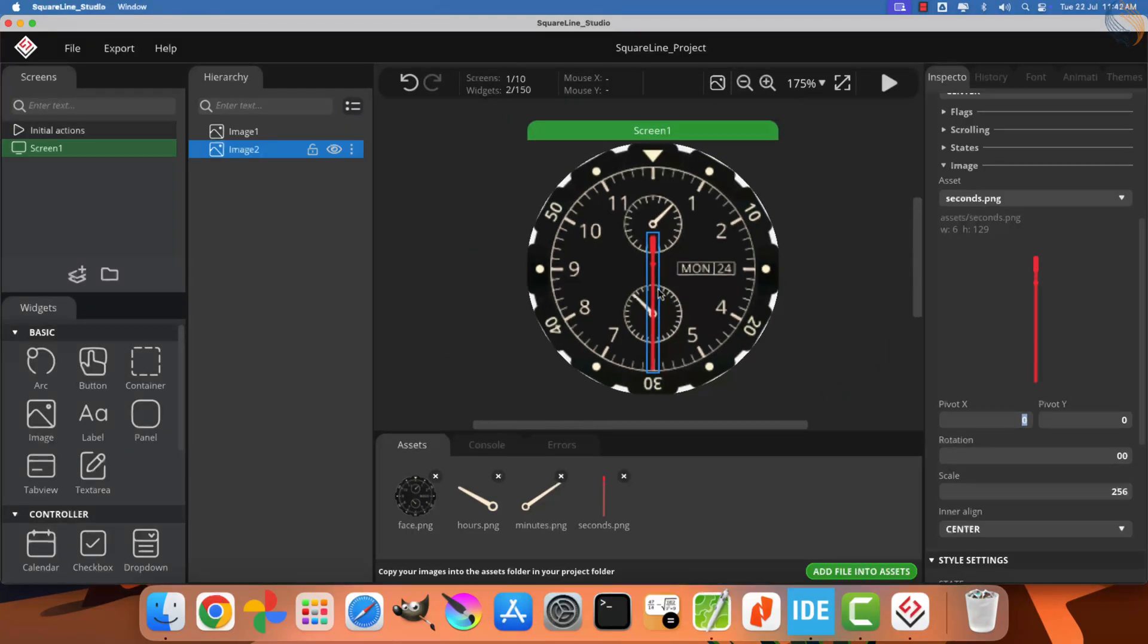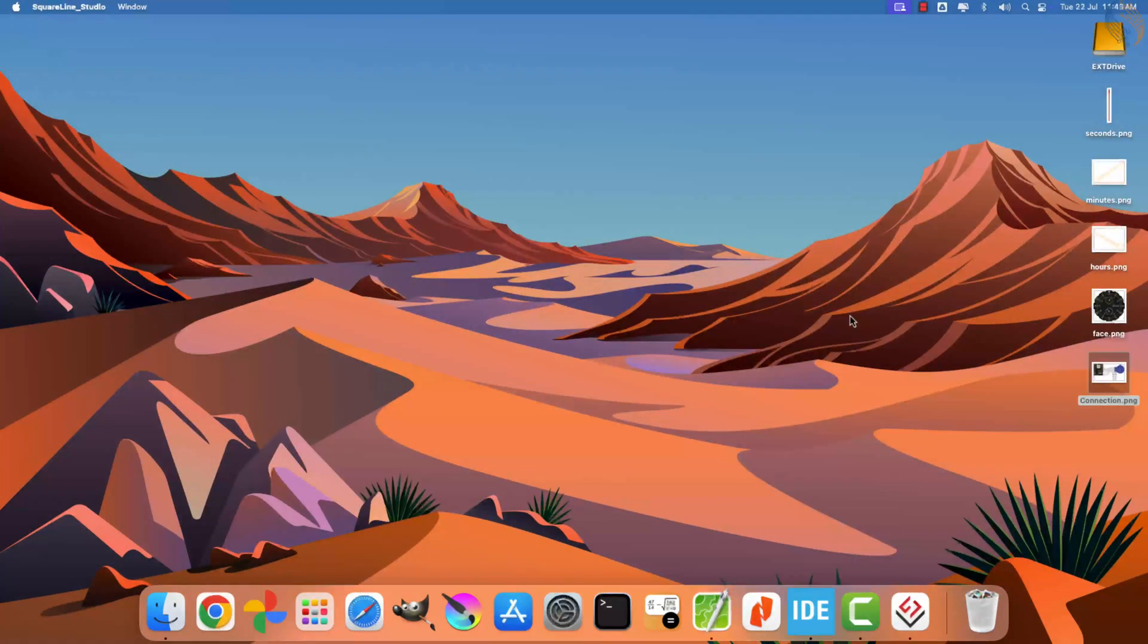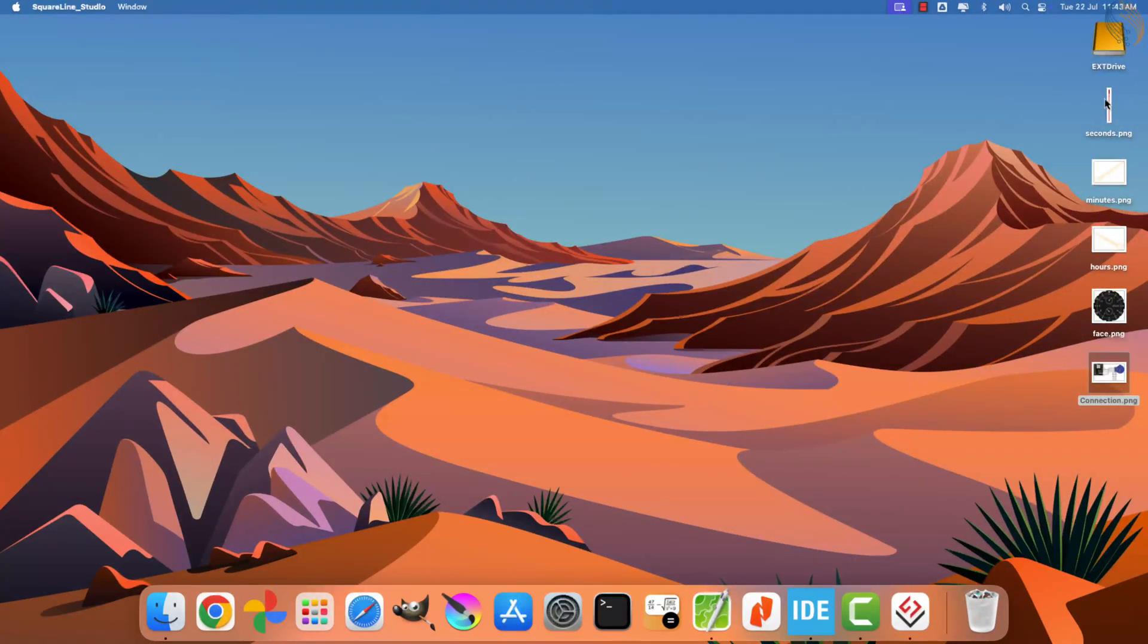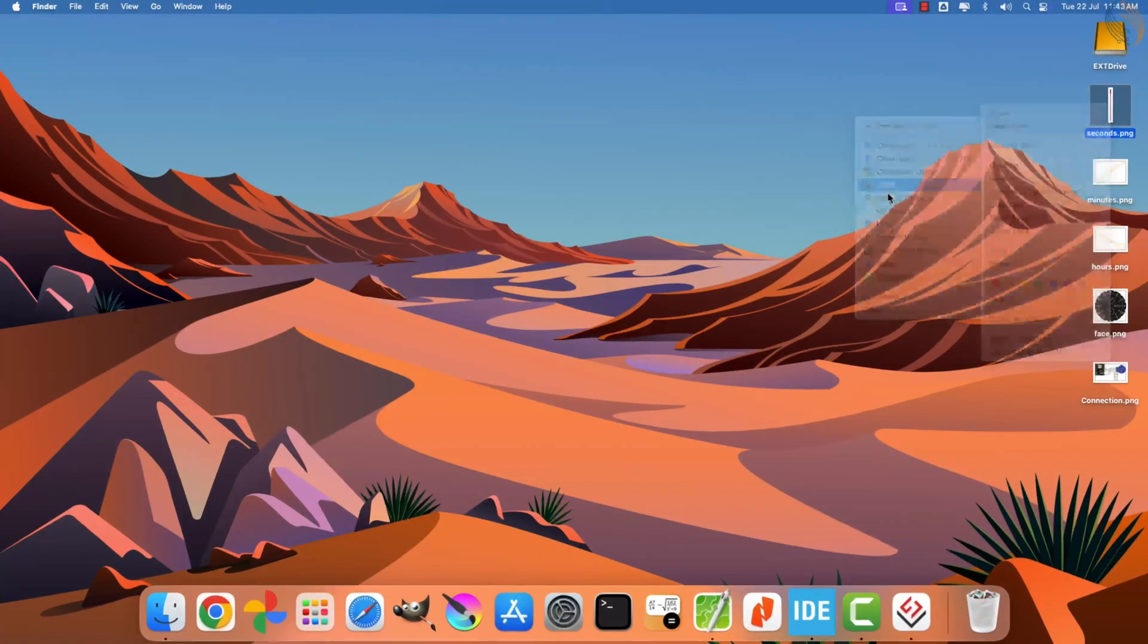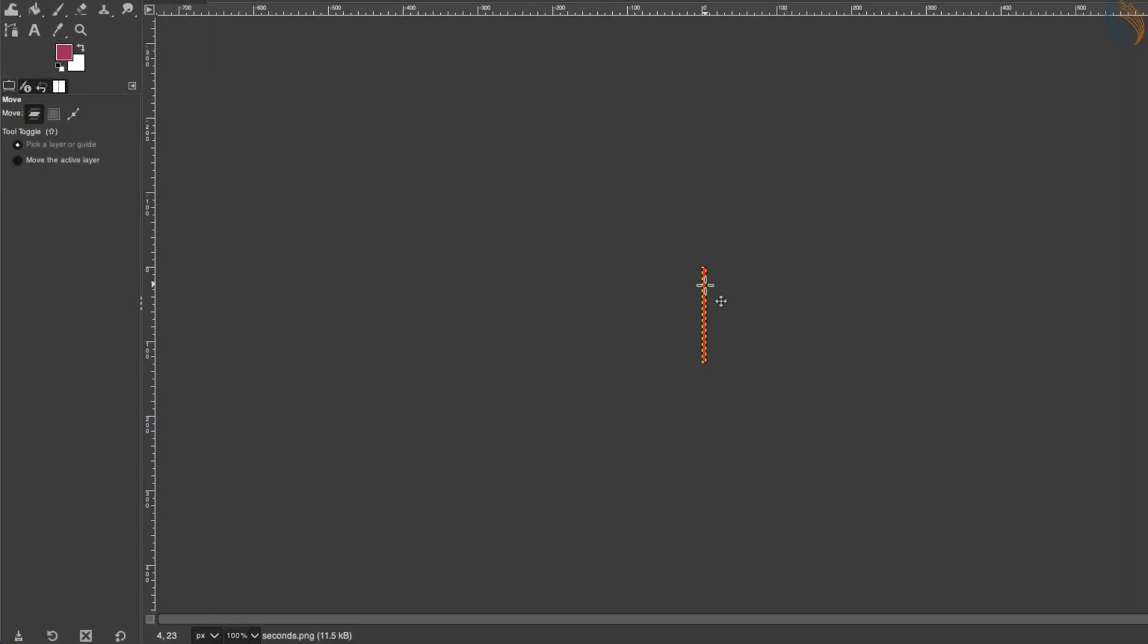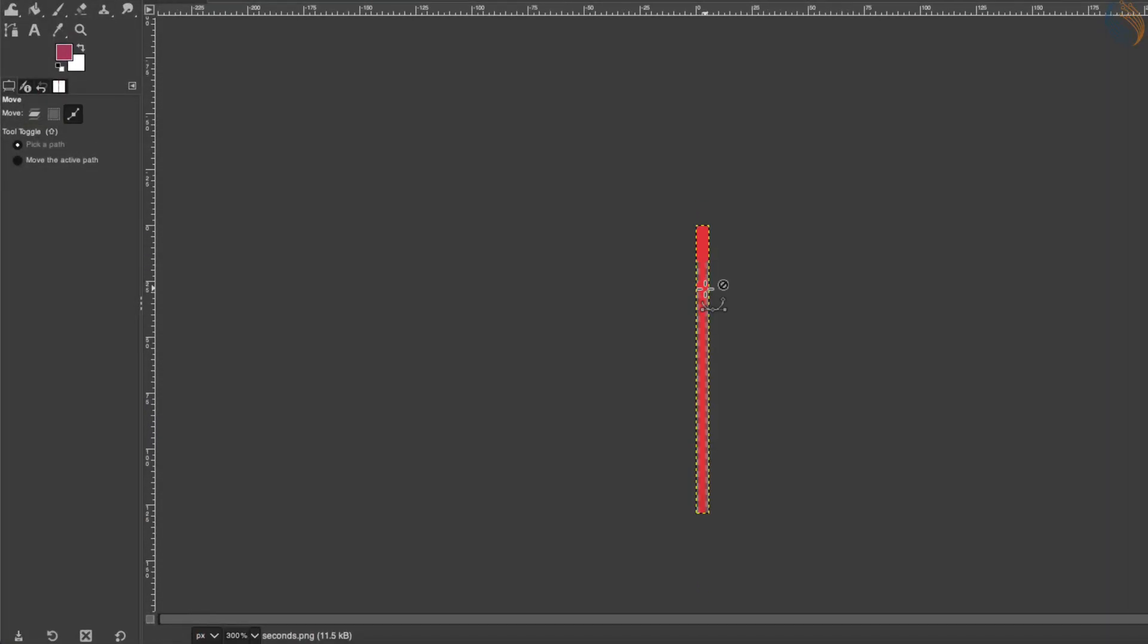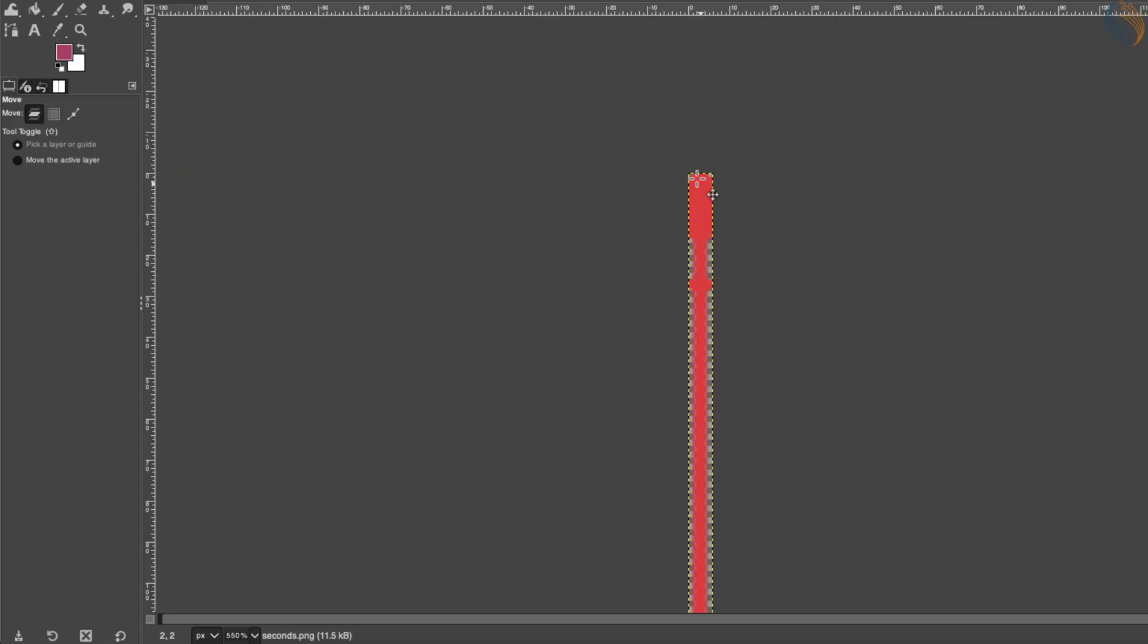These coordinates are defined relative to the image itself, meaning the origin point, 0, 0, is located at the top left corner of the image. To determine the correct pivot coordinates, you can use an image editing tool, such as GIMP. Let's open this image in GIMP to find the exact values.